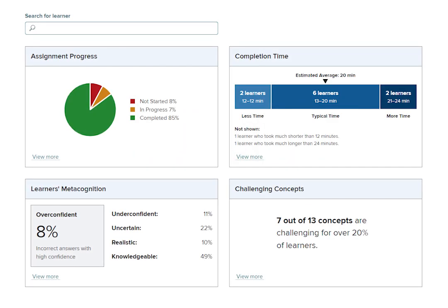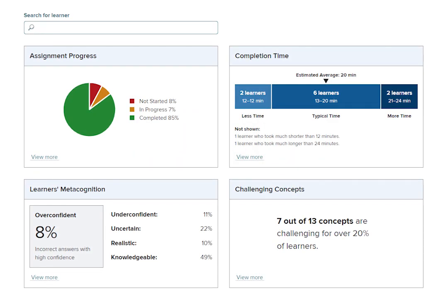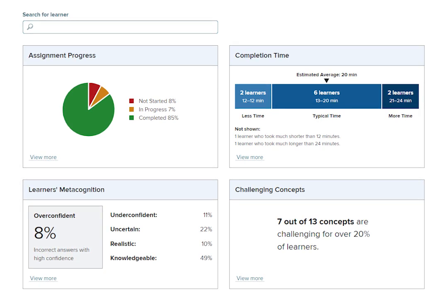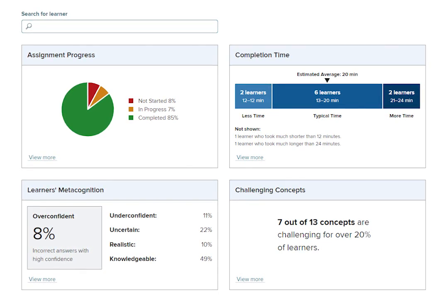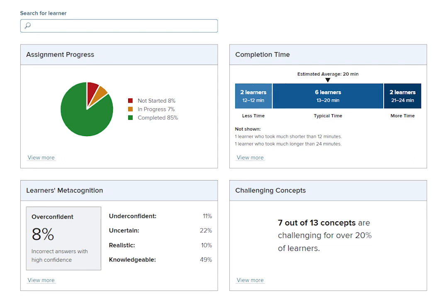Hello and welcome to the SmartBook 2.0 reports tutorial. Today we're going to walk through how to access and interpret your SmartBook 2.0 reporting dashboard.